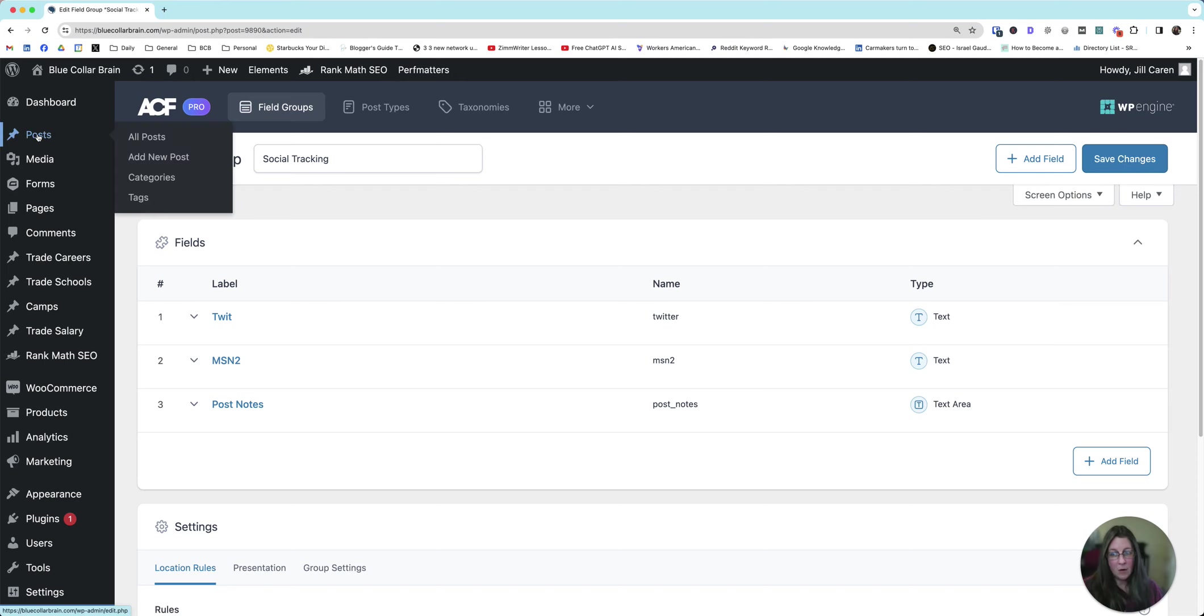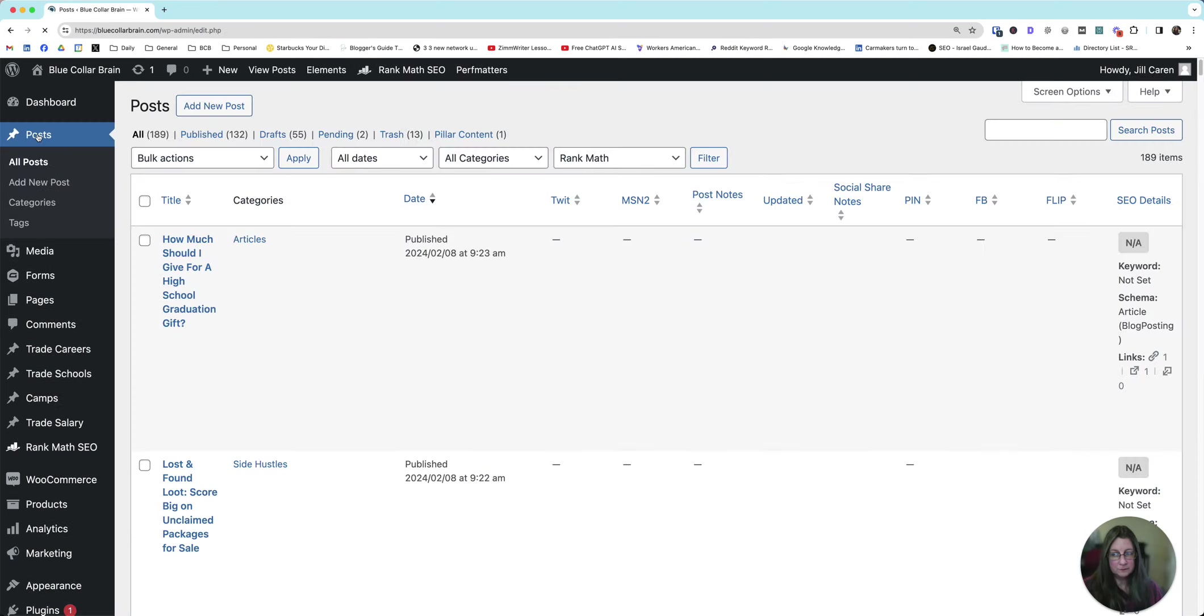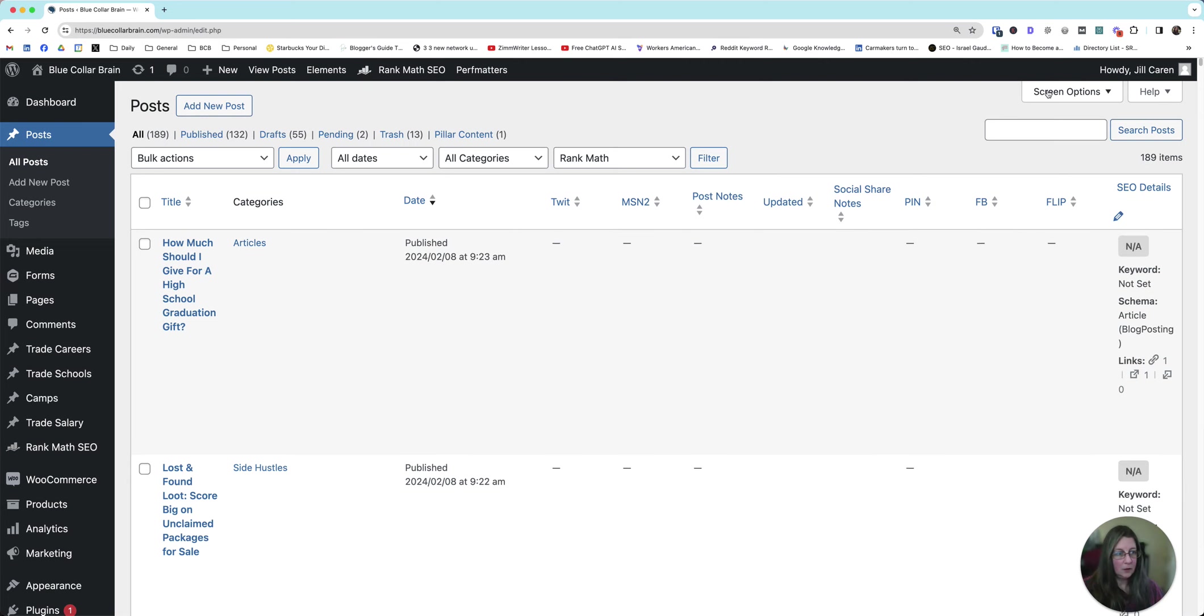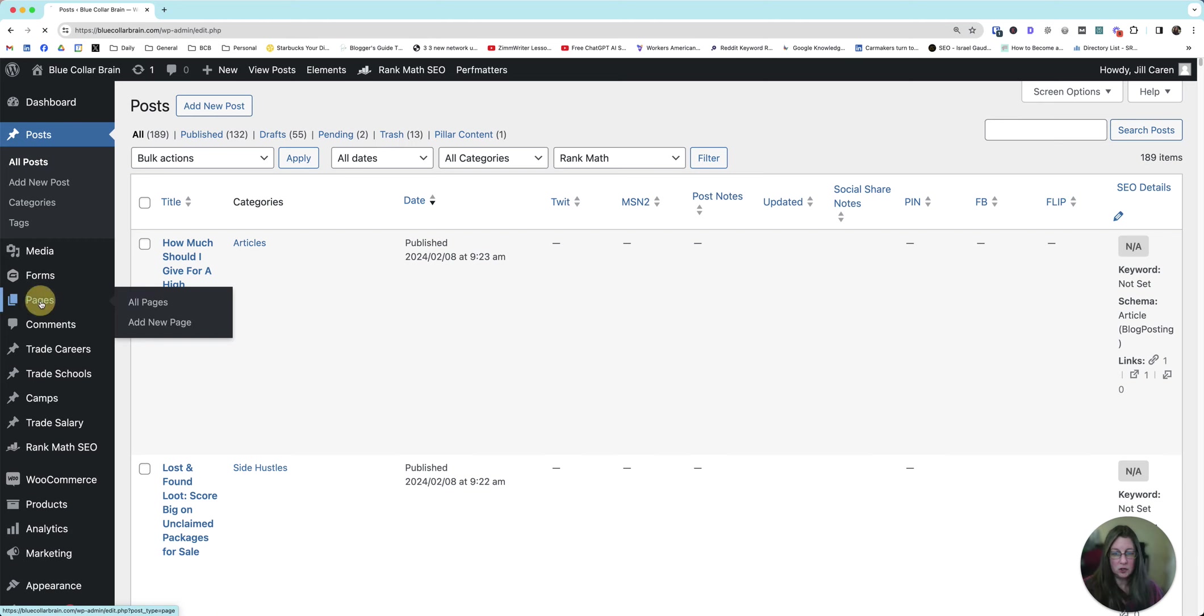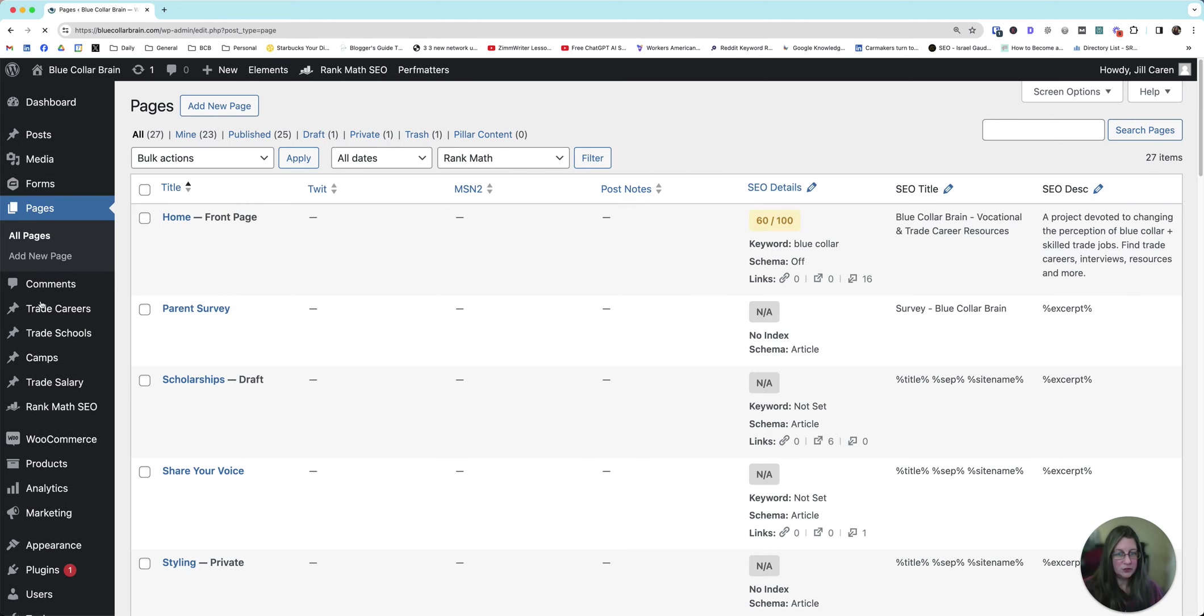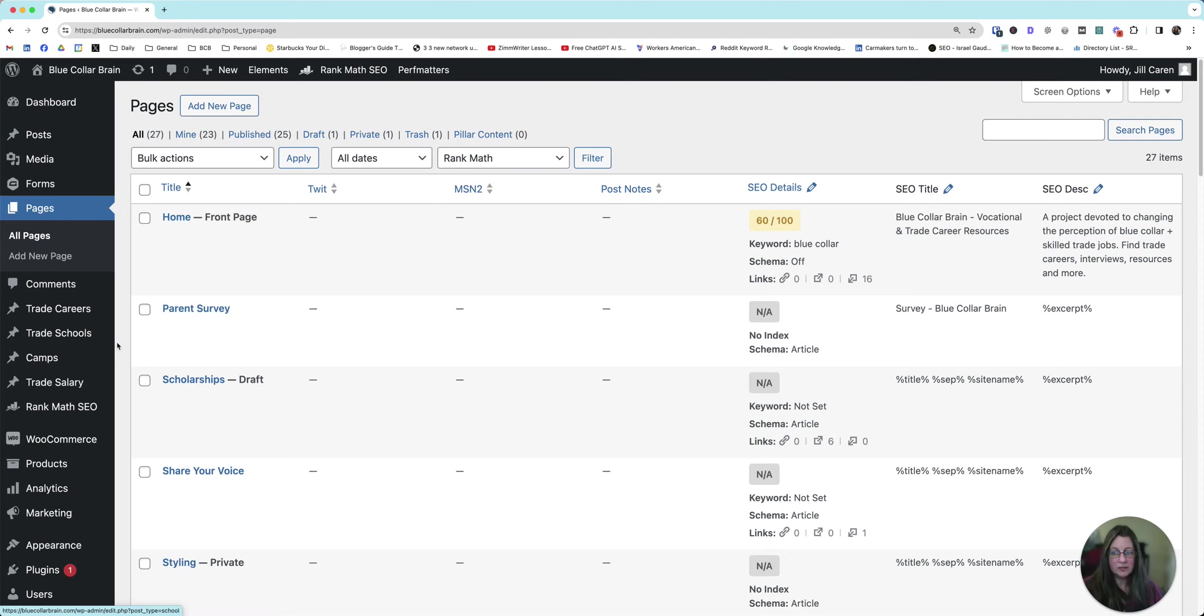Now if we go to Posts and we do Screen Options. Oh, see, there it is. TWIT, MSN2, Post Notes. And it should be on my pages as well. TWIT, MSN2, Post Notes. We now have this set up.